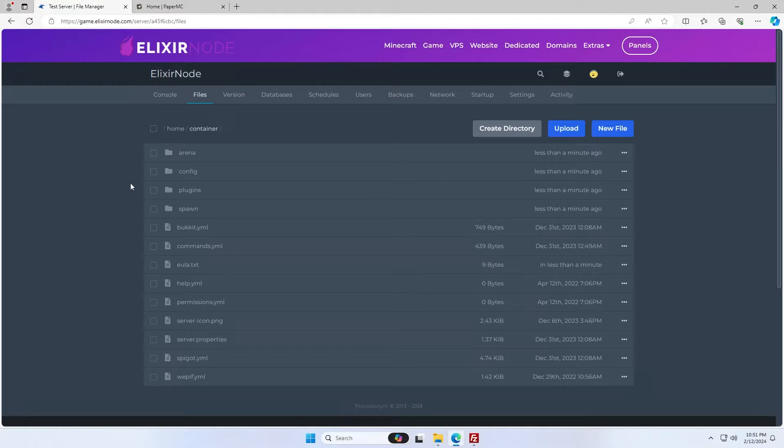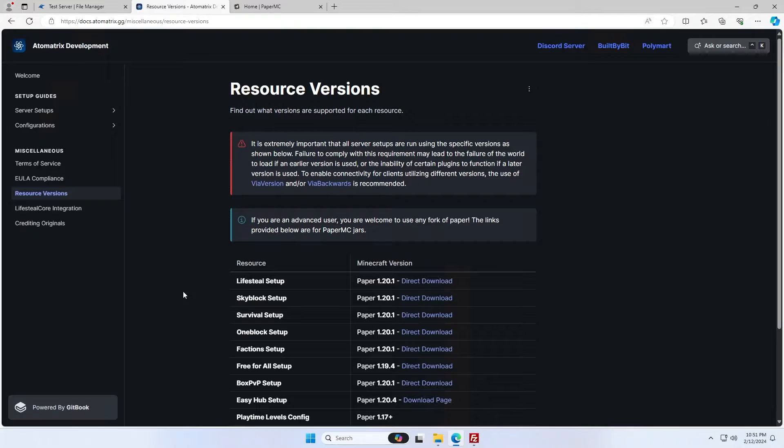However, if you're an advanced user, you could always download a fork of paper like pufferfish or purpur.